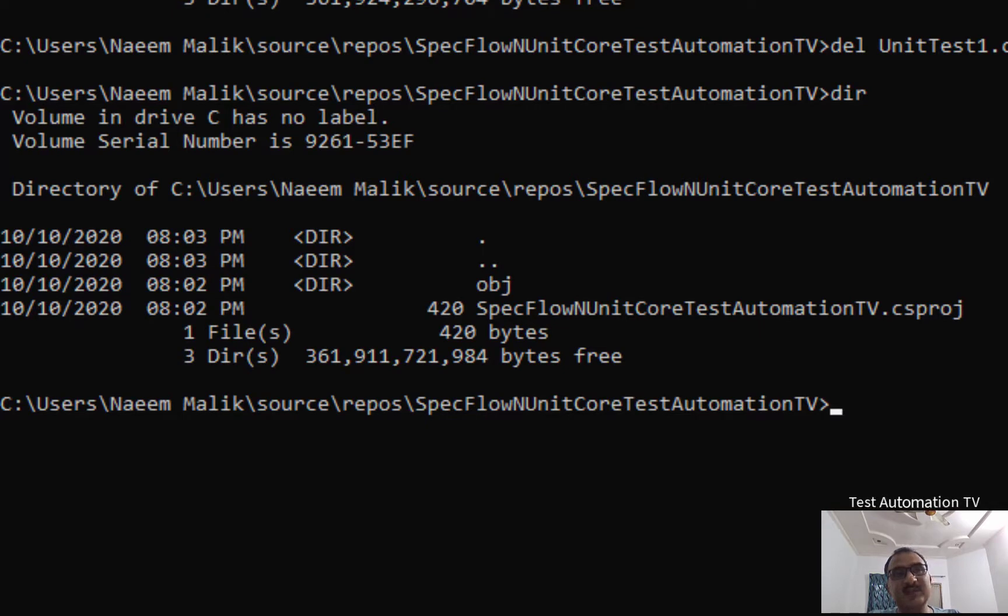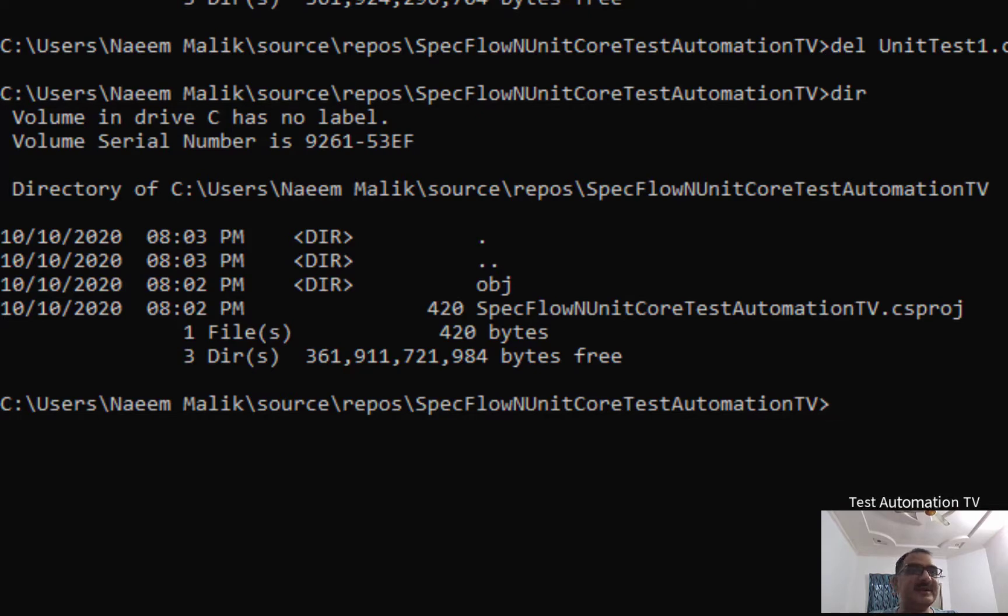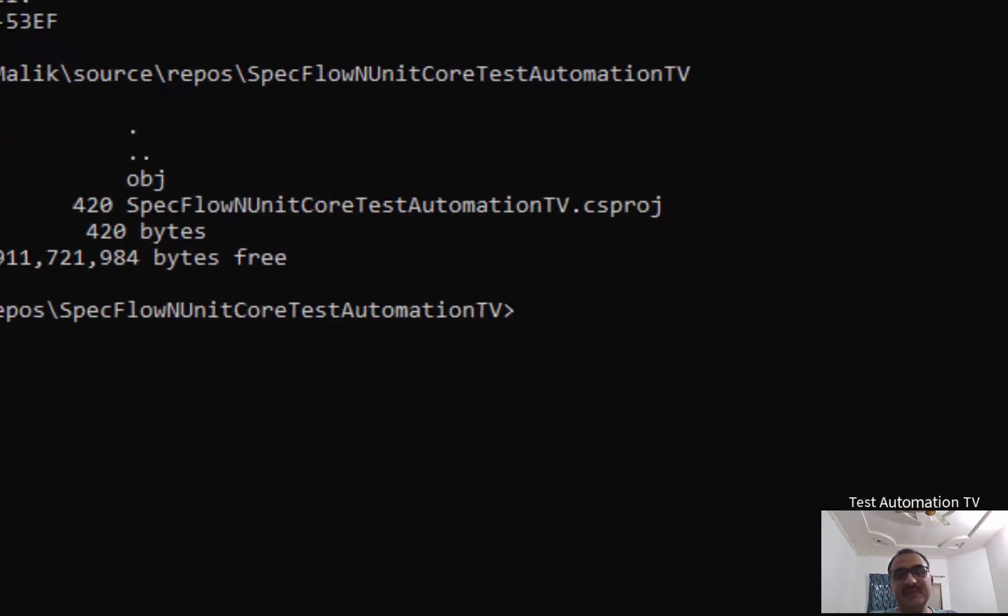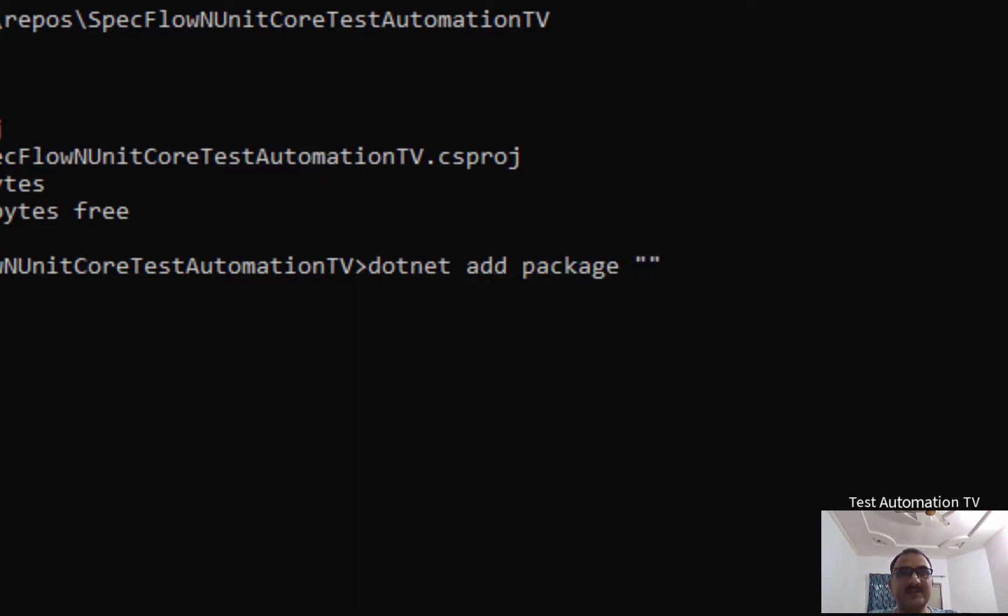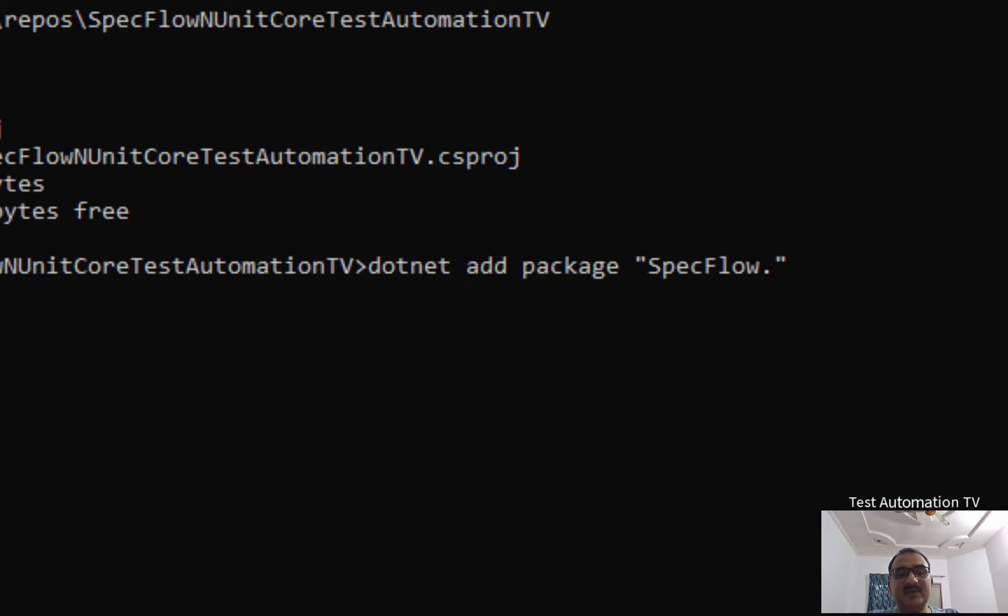The next thing which I am going to do is to add the SpecFlow.NUnit to this NUnit project. Why? Because this project already contains a reference of NUnit, so now we are going to add SpecFlow NUnit into this. I will type dotnet space add space package, the name is SpecFlow.NUnit, and I will hit enter.